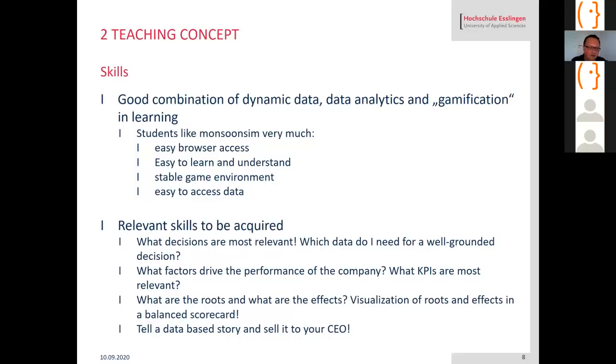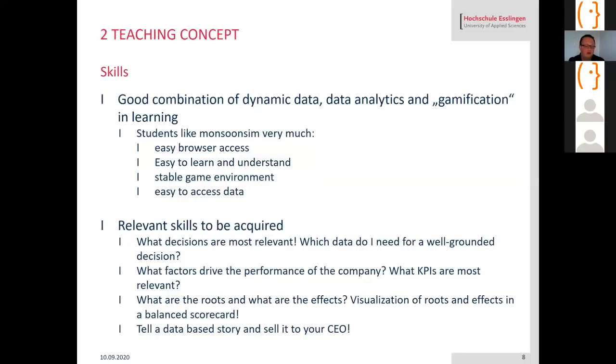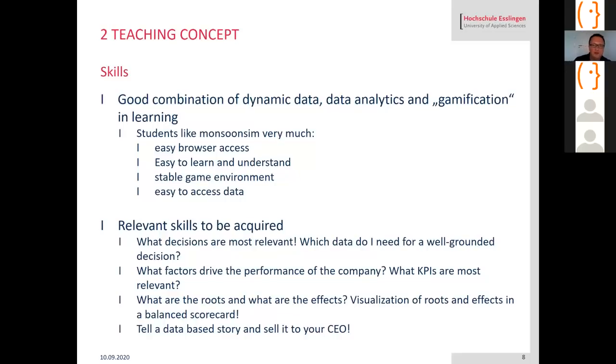The skills they acquired is they become a feeling of what decisions are the most relevant and what are decisions that are not that relevant. Then they ask themselves which data do I need to take a well-grounded decision. They also learn what factors really drive the performance of their company, what is relevant for example if net profit is the target, what drives net profit, what KPIs are relevant. The basic skill is they learn what are the roots and what are the effects, what are the outcomes, and they use Tableau to visualize these roots and effects in a balanced scorecard.